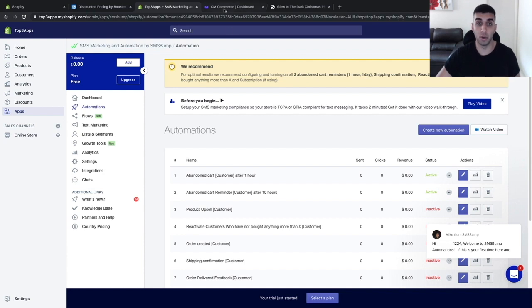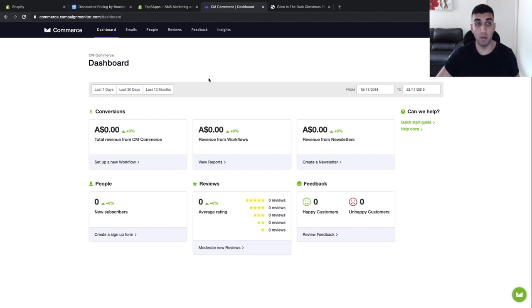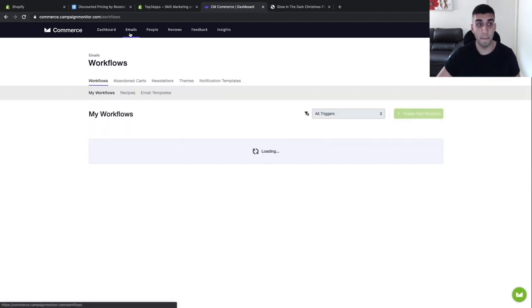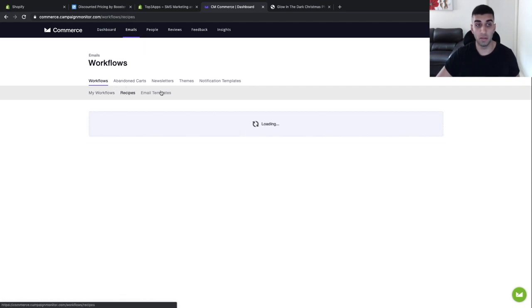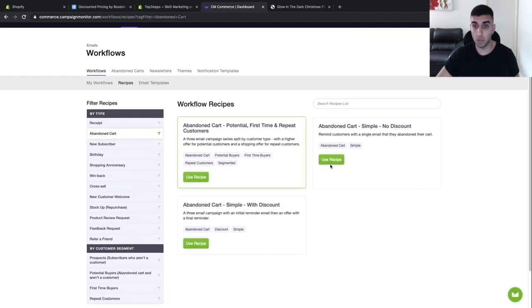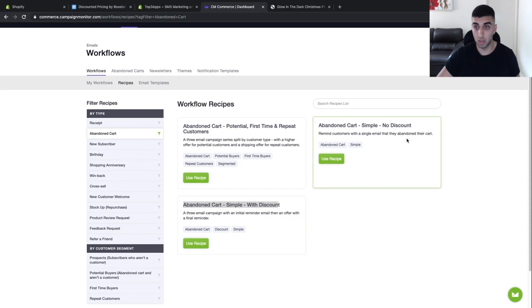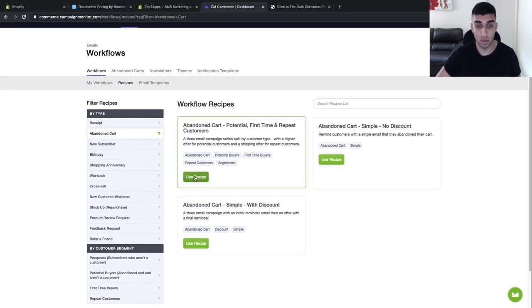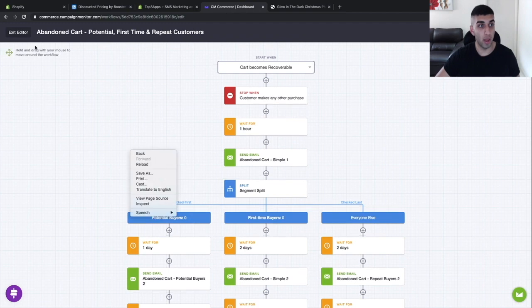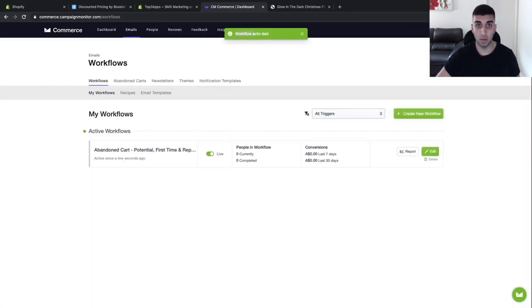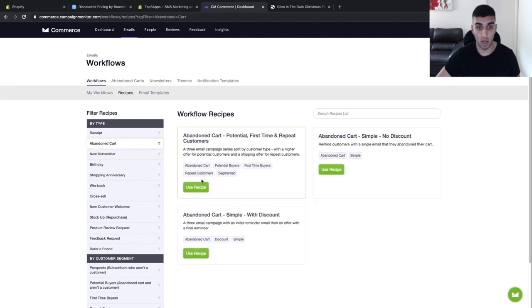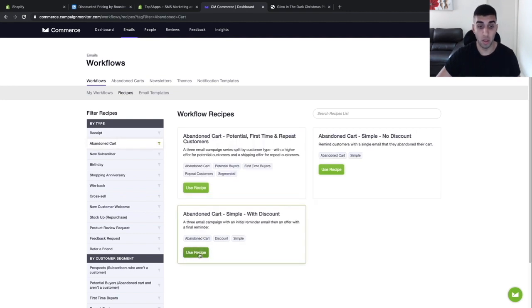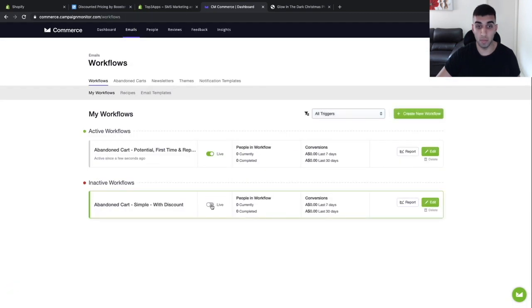The third app is CM Commerce — an email marketing app. Every time a customer abandons their cart, it's going to send them an email. Click on emails, then recipes, then abandoned cart. Turn on the first one and also the second one — don't worry about the third. To turn them on, click use, go back, and toggle it on. Do the same for the next one: go back to recipes, abandoned cart, and turn on the abandoned cart simple with discount. Click use, go back, and toggle that on as well.